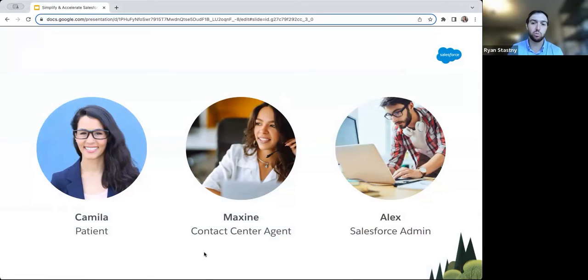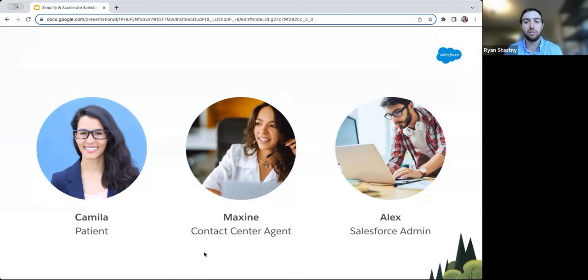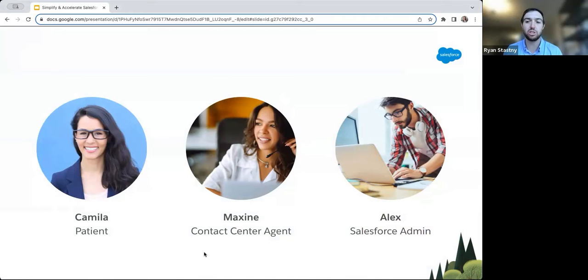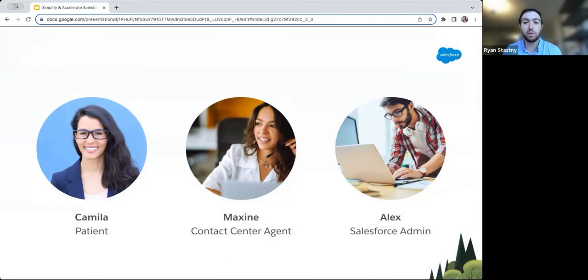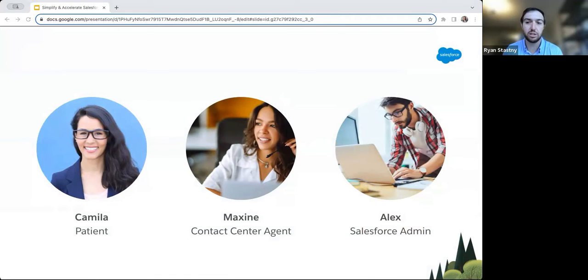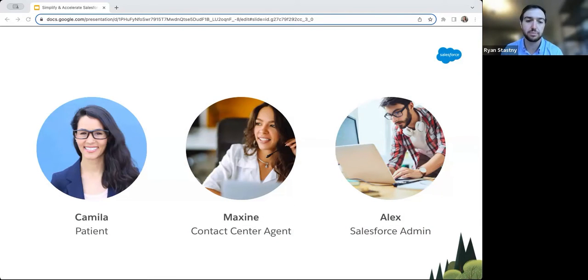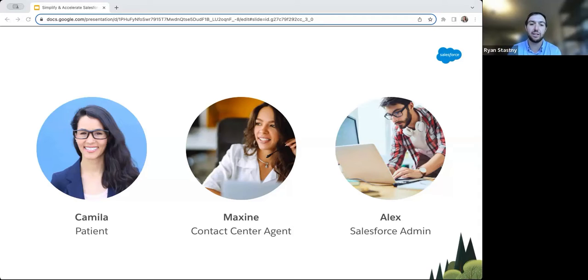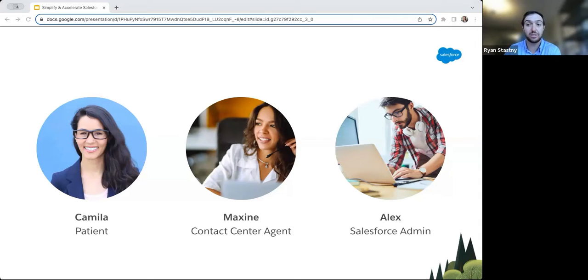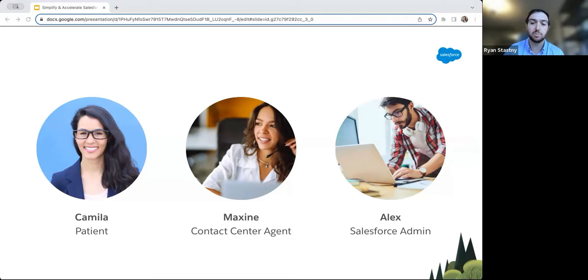Camila is a 36-year-old woman who recently went to Mythical Healthcare for the first time to meet with the doctor to discuss the new symptoms she had recently been experiencing. After her appointment, she calls Mythical's call center to get some of her follow-up questions answered, and is greeted by Maxine, who is one of Mythical's top contact center agents and users of Salesforce Health Cloud. Our final character in today's story is Alex, who is Mythical's trailblazing Salesforce admin. Alex is the primary user of the integration supported by MuleSoft Direct for Health Cloud.